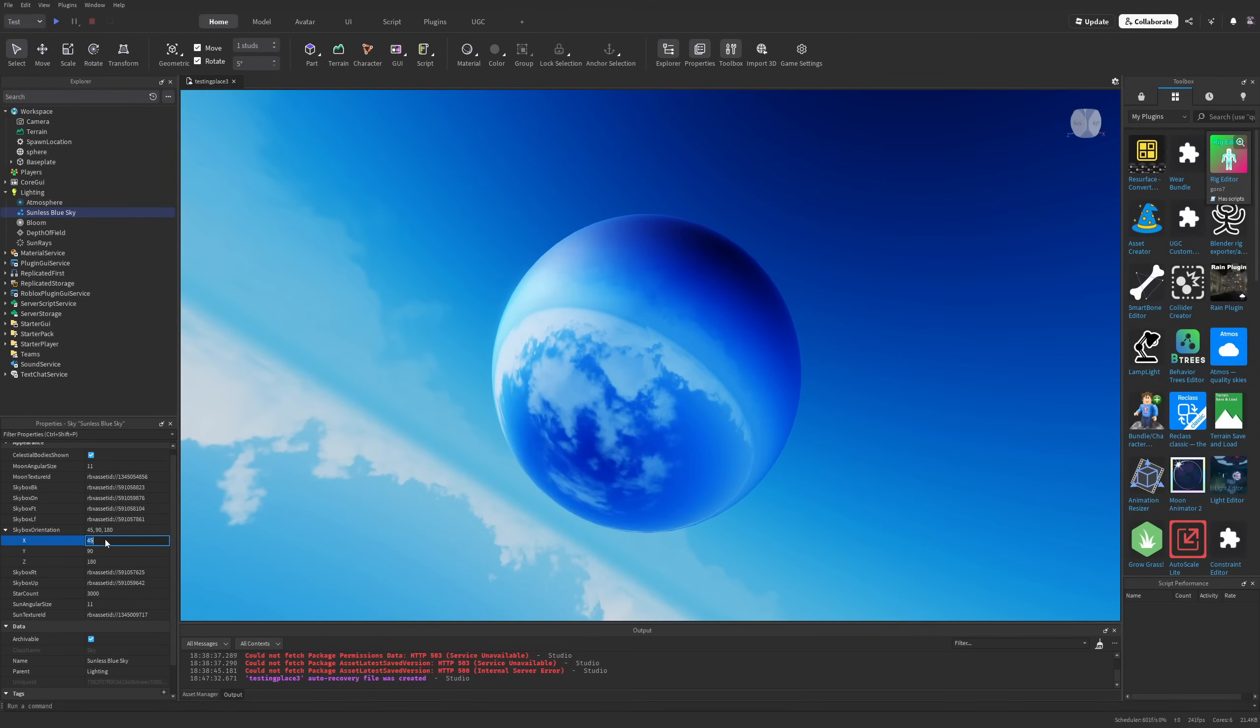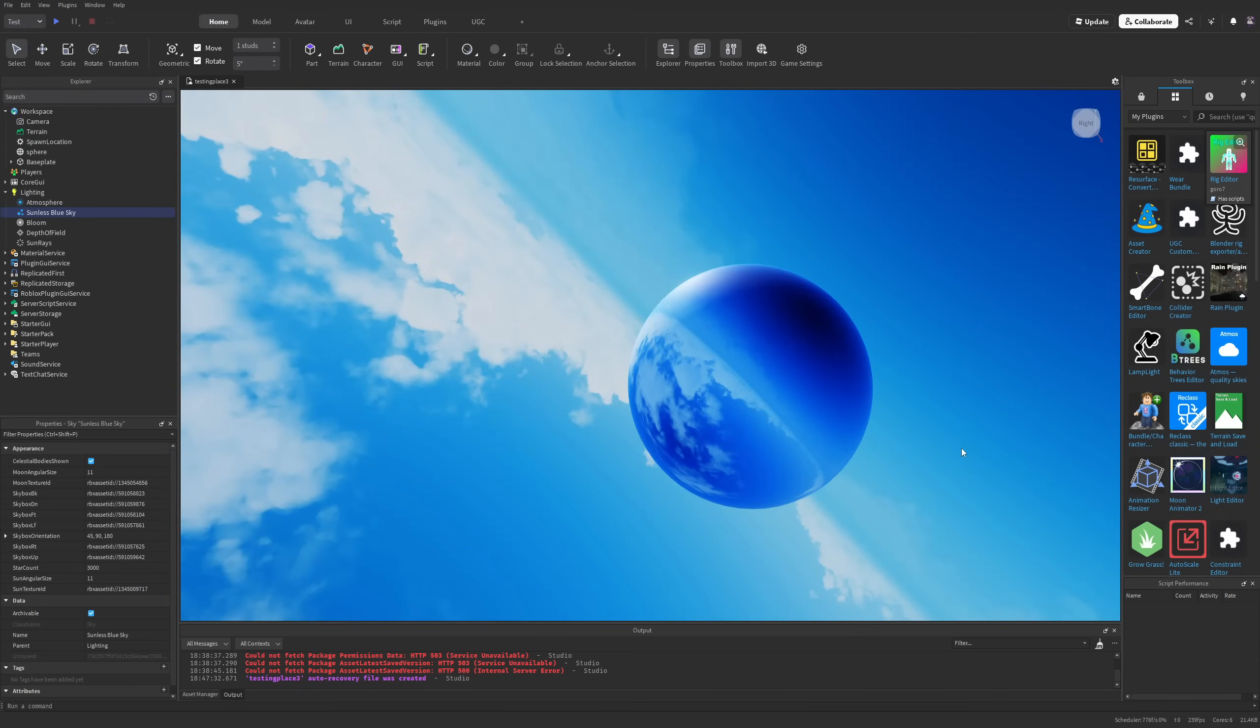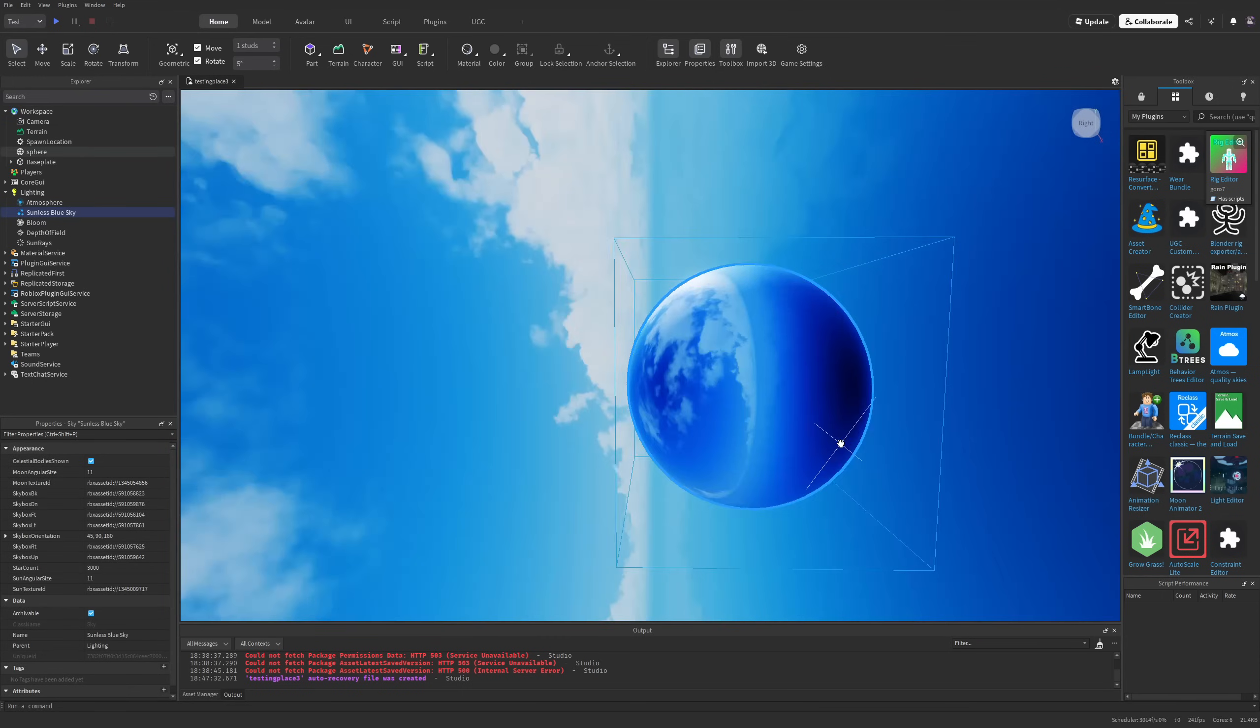If I rotate it on the x-axis again, you can see the reflection also rotates. This is the before, and this is the after.